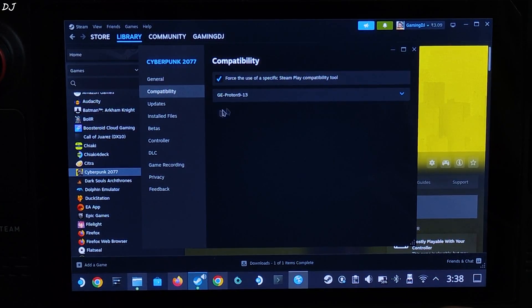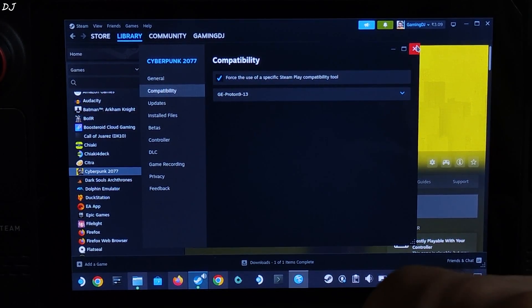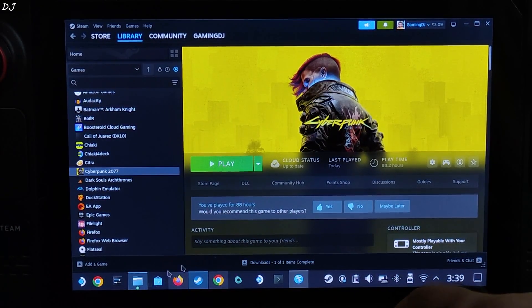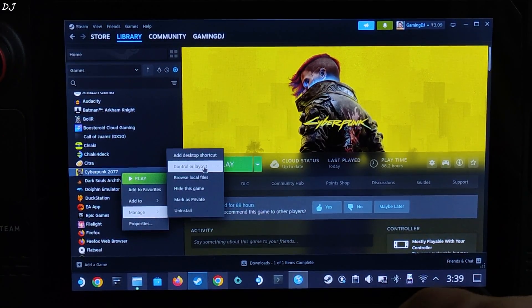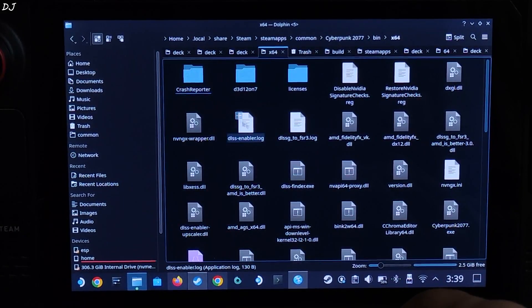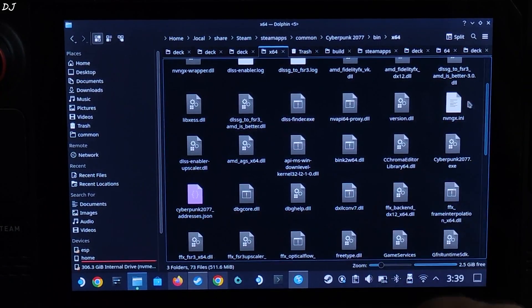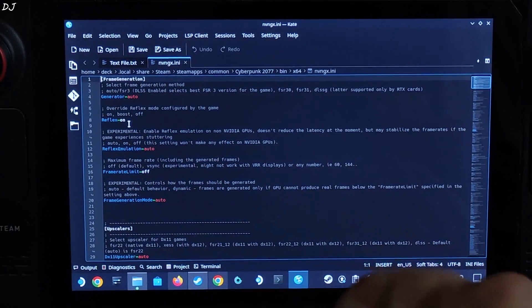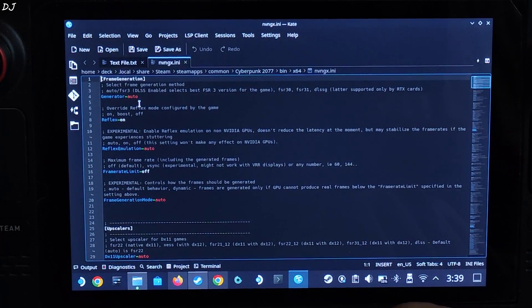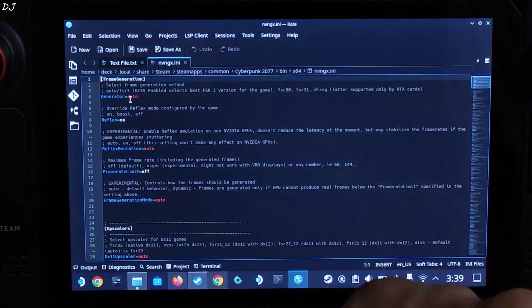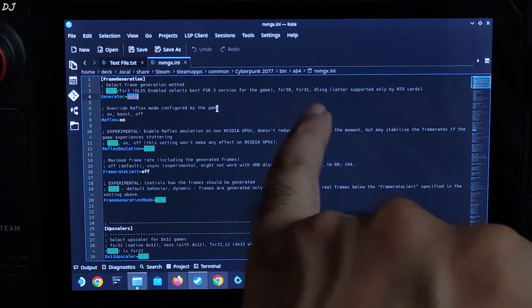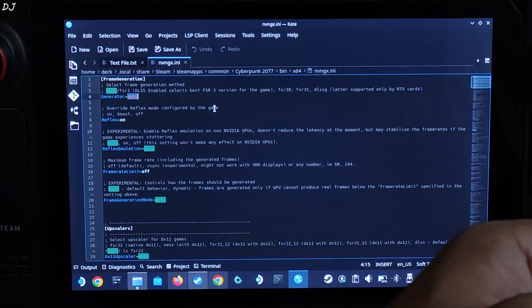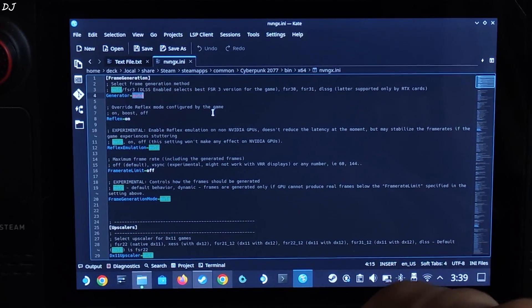Using G-Proton version 9-13 as the compatibility layer. Now just navigate to the directory where you installed the mod. We need to tweak the NVNGX.ini file. Open bin folder, x64 folder. There's the ini file, open it. Make sure Reflex is set to on, generator is set to auto. I'll be using FSR 3.1 frame generation, so I'll just replace auto with FSR31. If for some reason you want to use FSR 3.0 frame generation, just type FSR30.